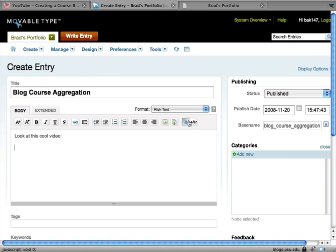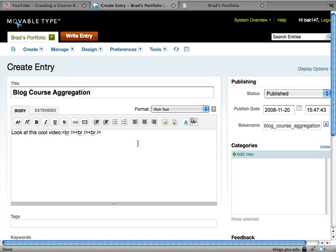Now I'm going to hit this little icon over here that looks like an A in brackets. That's going to put me in HTML mode so I can see the HTML source of the entry I'm creating.